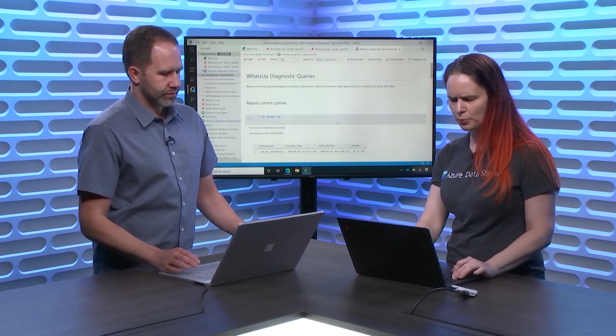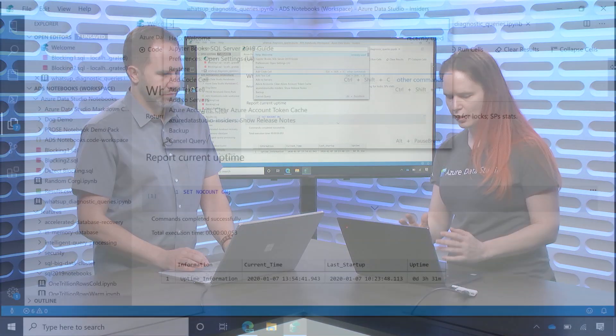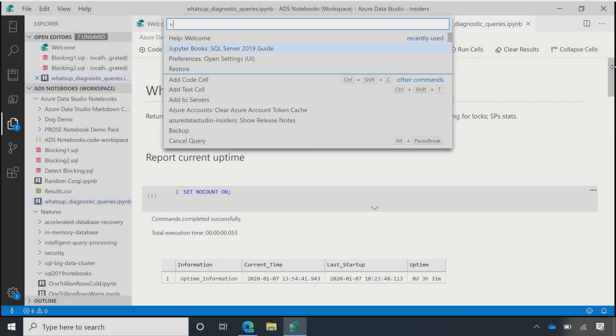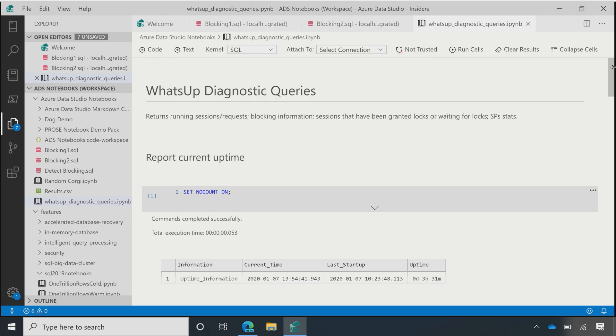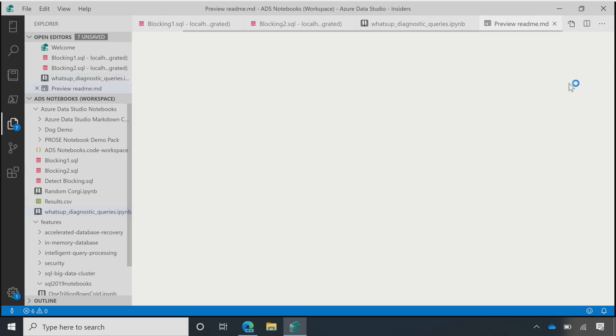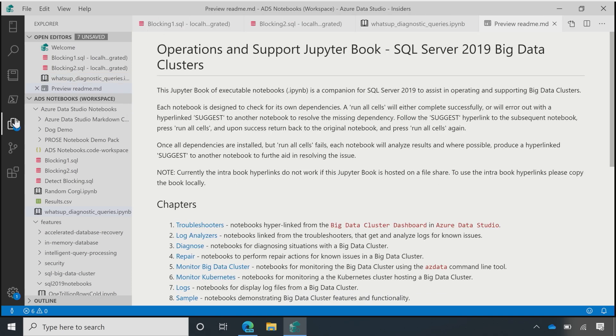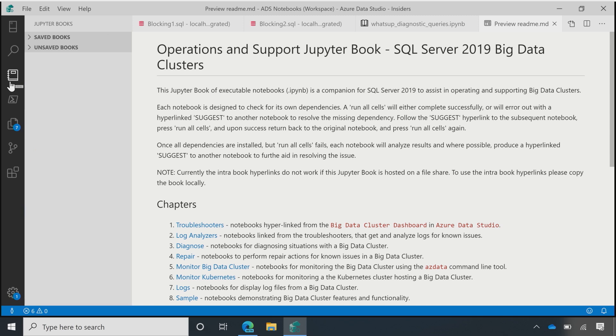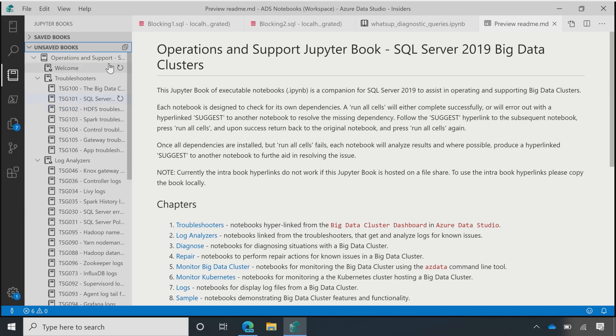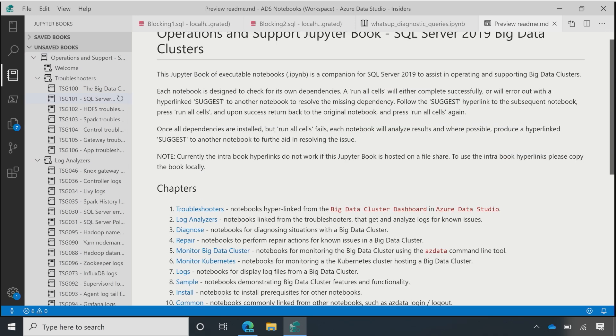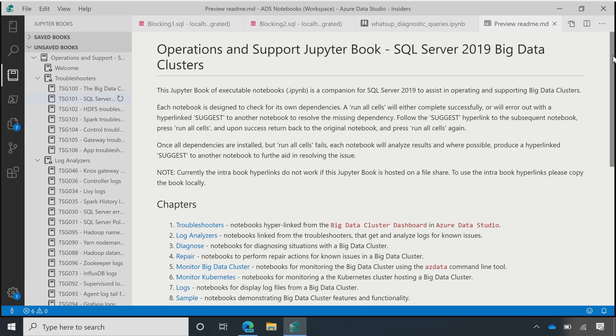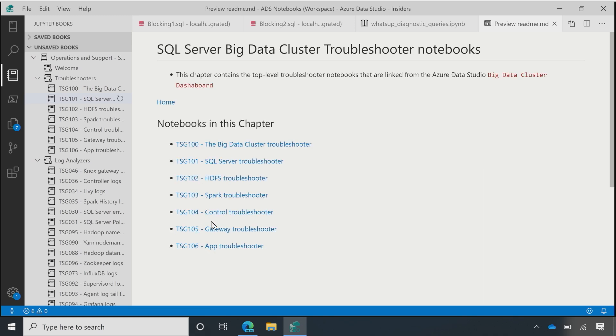Okay. So, here I'm going to bring up our command palette, Control-Shift-P, and go to Jupyter books SQL 2019 guide. And so, what that's doing is, if I go over here to my books viewer, I've now got this table of contents and I've got my list here. And these are the actual troubleshooting guides that we use internally at Microsoft. So, if I go to troubleshooters here. Troubleshooting things of all kinds. Of all kinds.